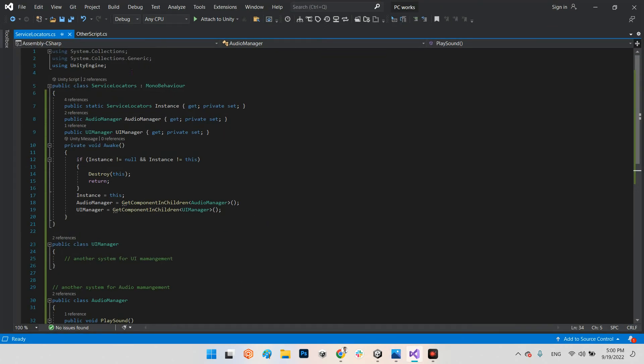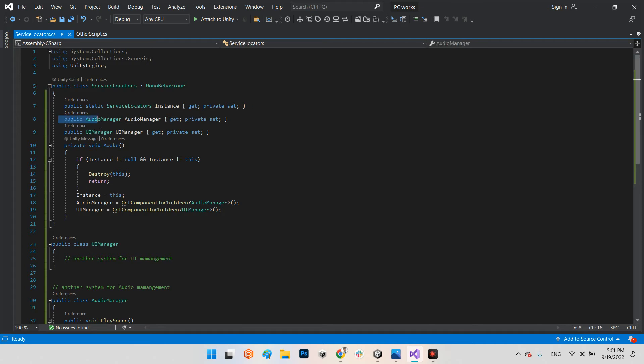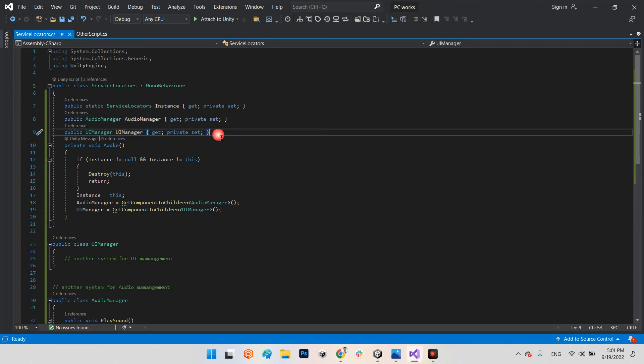Let's check out what is the content of Service Locators. In Service Locators class, we have public static Service Locators instance, get private set, and these are different classes